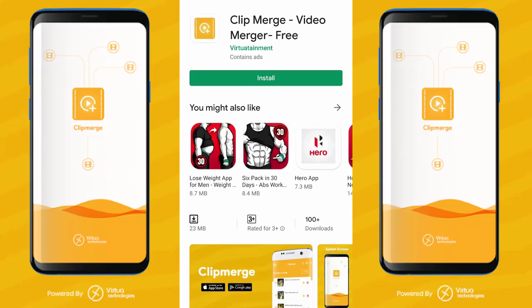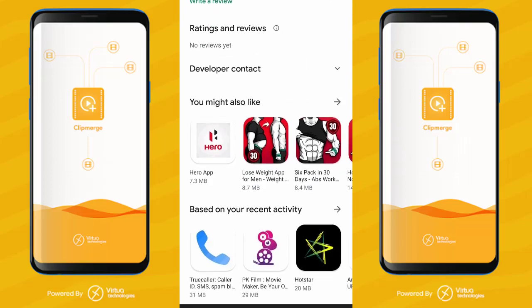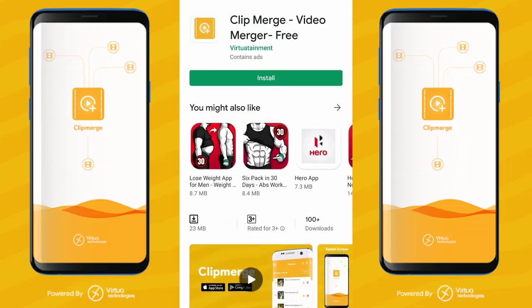Hey guys, welcome to Expertizer Academy Tamil. Today we will talk about how to merge two video clips into a single file.